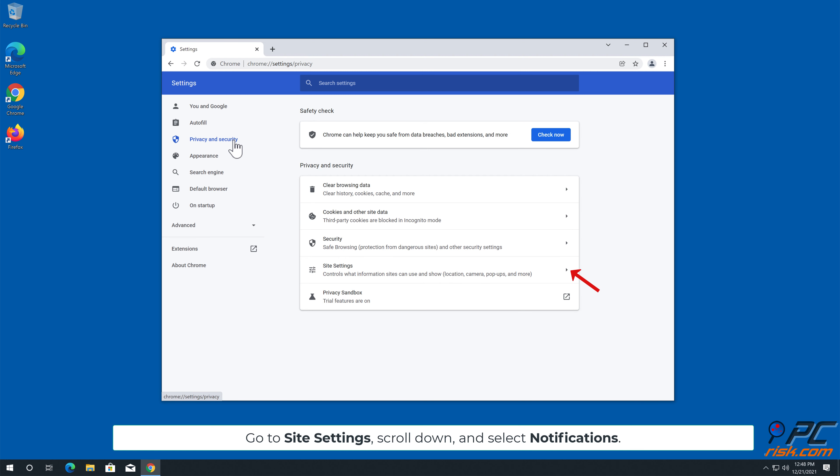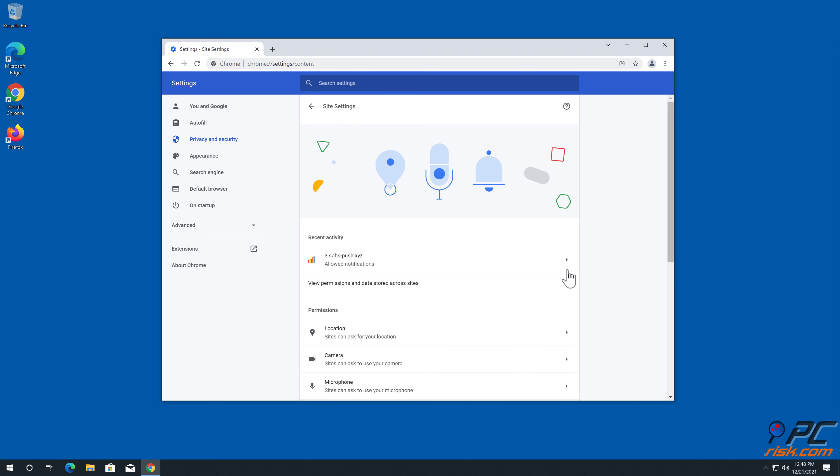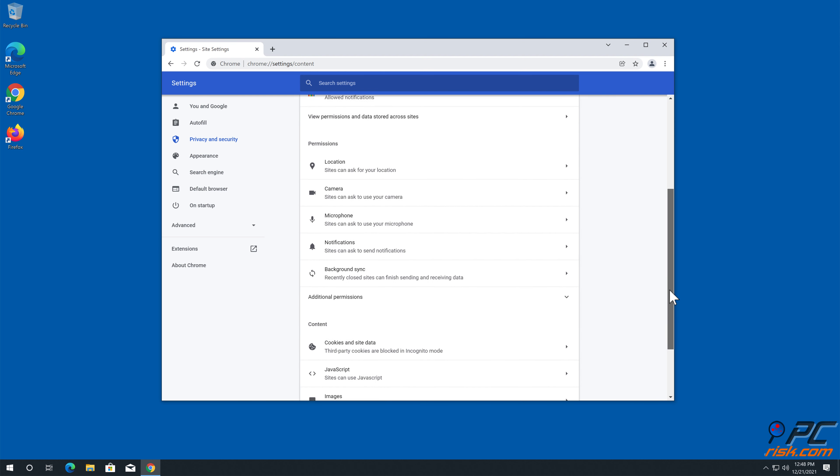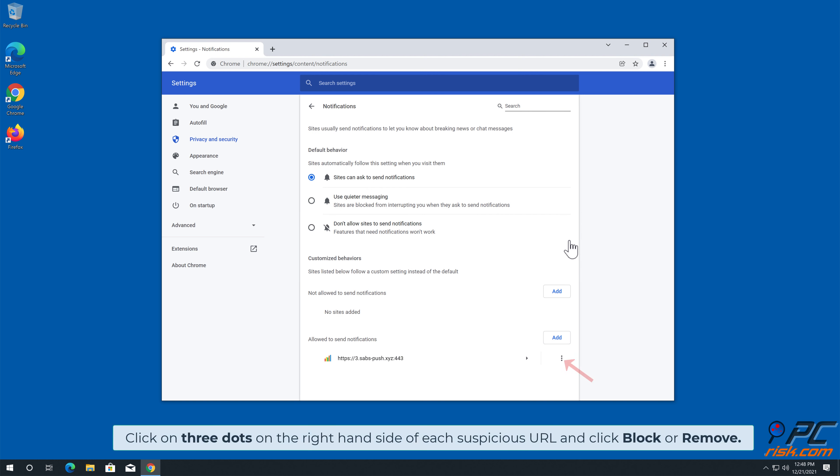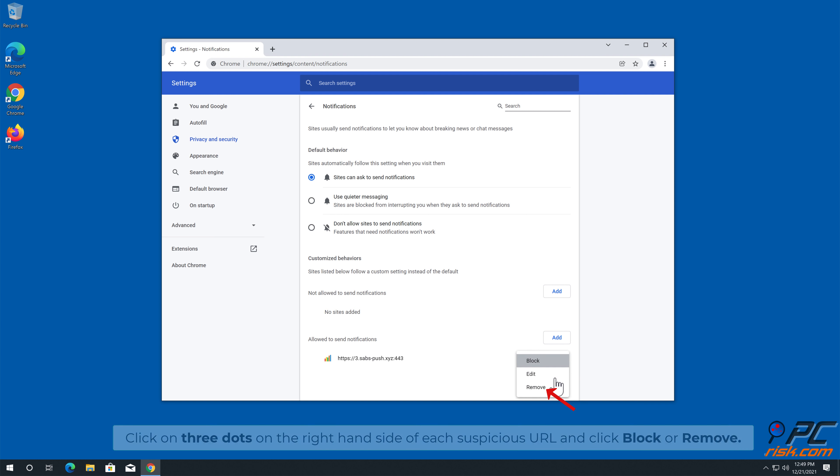Go to Site Settings, scroll down, and select Notifications. Click on three dots on the right-hand side of each suspicious URL and click Block or Remove.